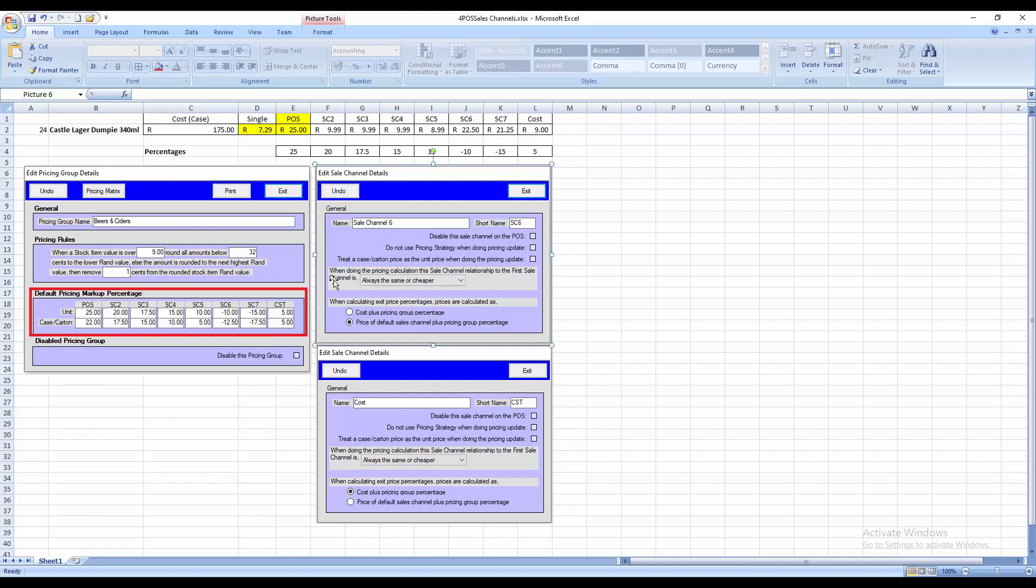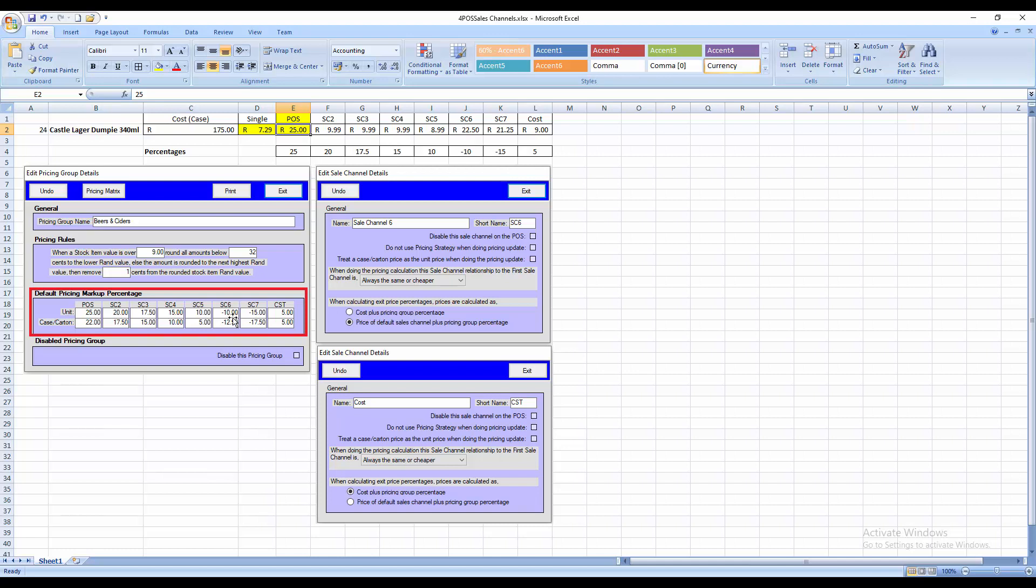So if you look at sales channel number 6 over here, it will say then take your normal price, your 25 Rand, or 25% that is calculated, in other words, that price less for channel 6 is less 10%. In other words, it will take 10% off your price of 25 Rand, which will then work out to your 22.50 over there.